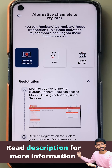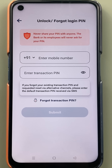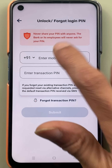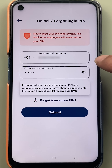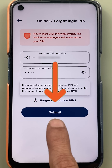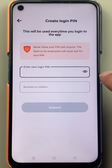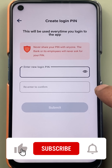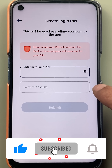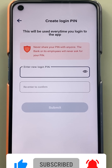So let's enter the mobile number and the transaction pin and go ahead. I have entered the mobile number and the transaction pin. Let's click on the submit option. On the next page, you directly get an option to enter a new login pin, and you have to re-enter the new login pin to confirm it.